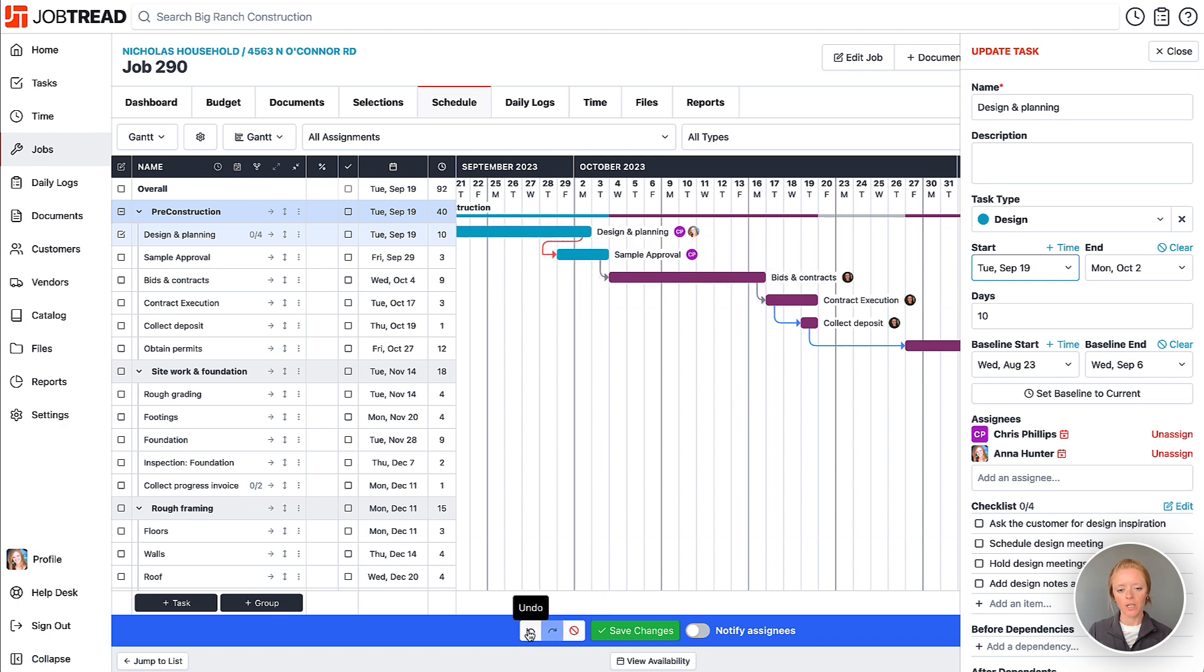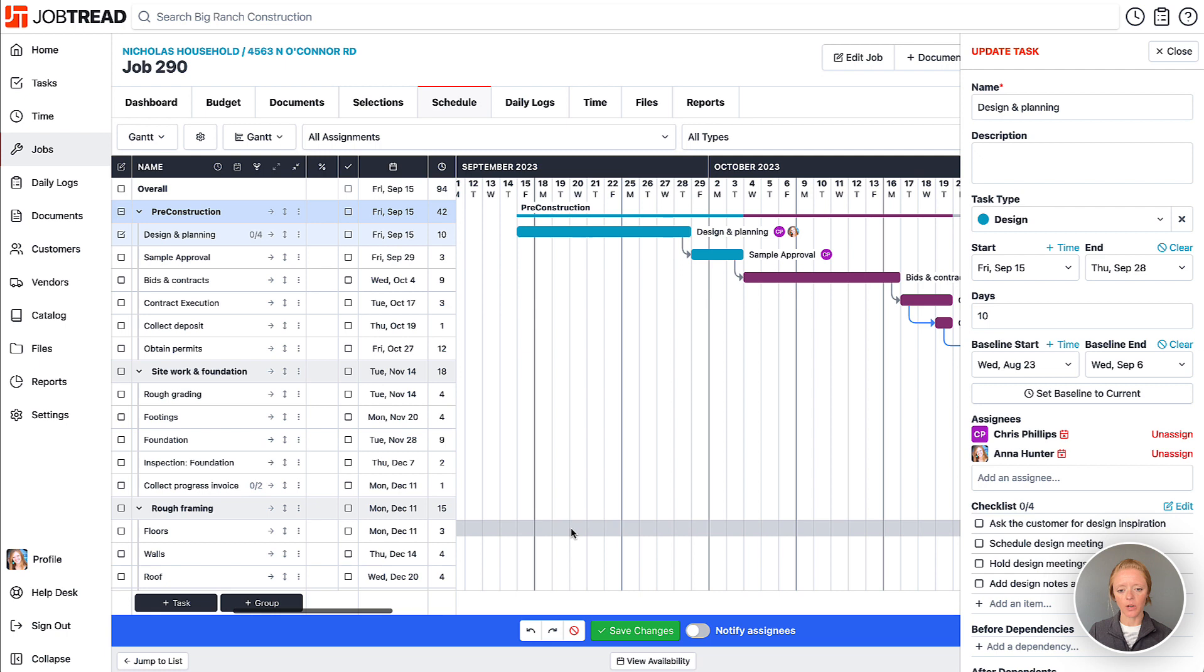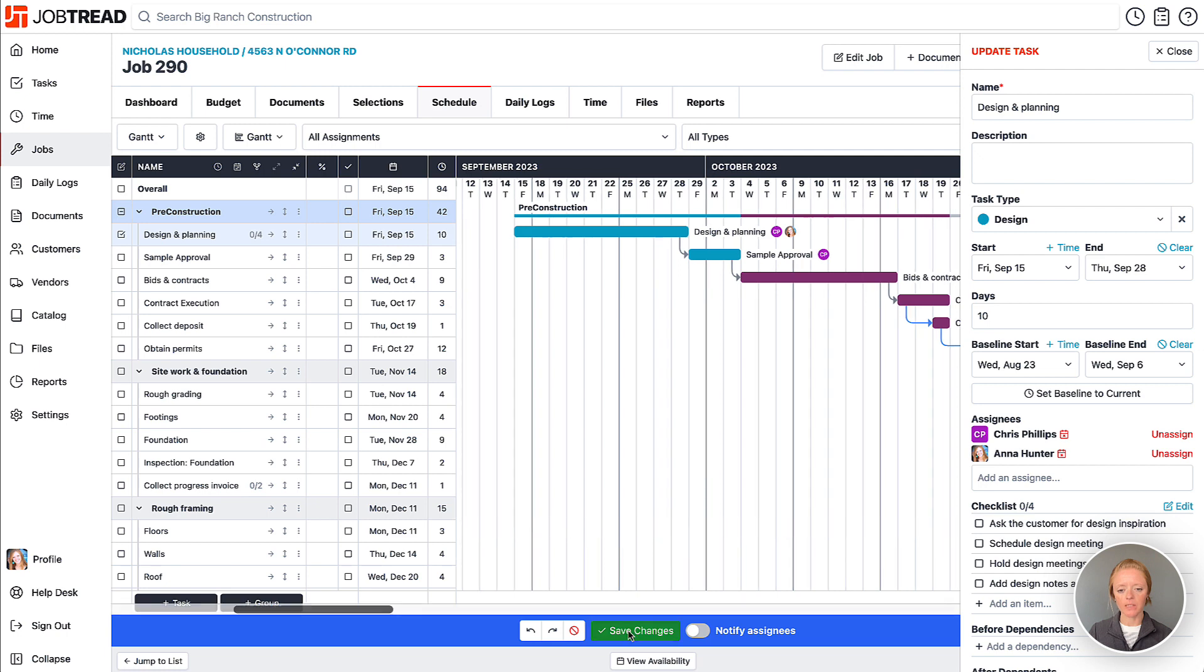We can undo that change, doesn't look like it'll work for us, but we'll save the other change that we made.